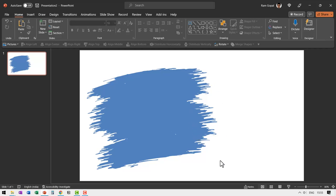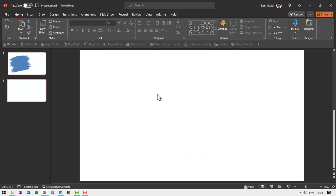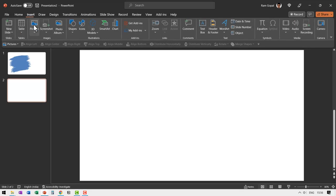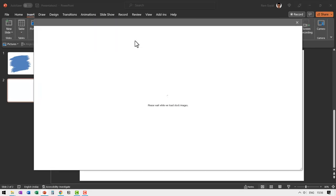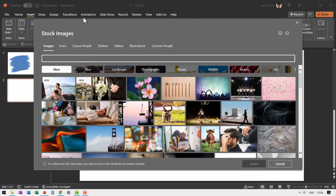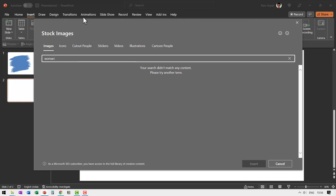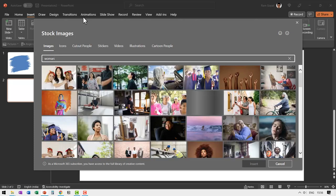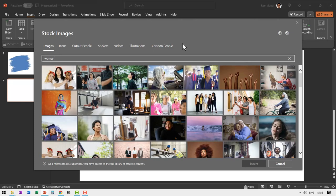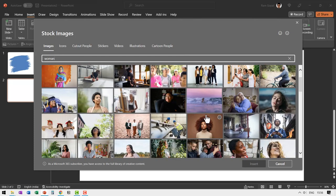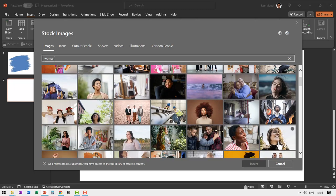To get that effect, first let us create a new slide, insert a picture of our choice, go to insert pictures and go to stock images. Let us say woman. It doesn't matter, you can have any image of your choice. I'm just picking up some image of a person. I've used this image in the example.